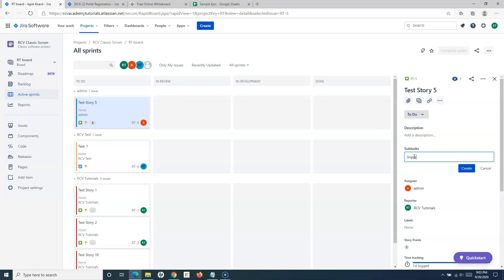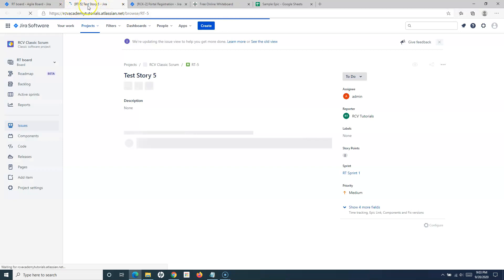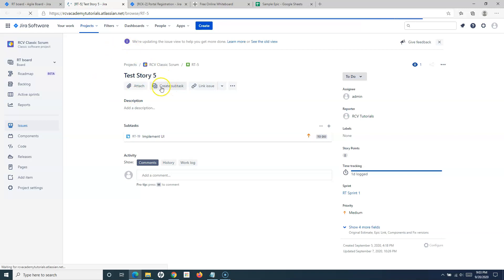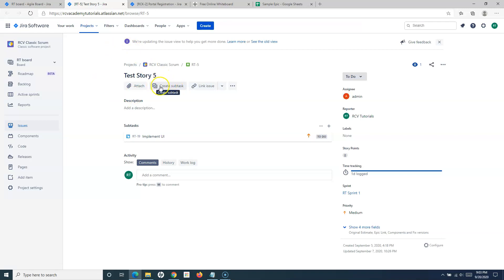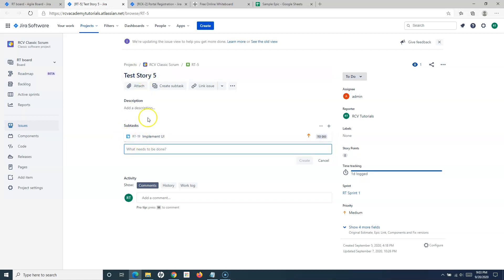For example, enter 'Implement UI' as a subtask name, provide the details, and click Create. The subtask gets created. If you open the full detail view of the issue, you'll see the same Create Subtask icon and button available there as well. The subtask is the child of that particular story.